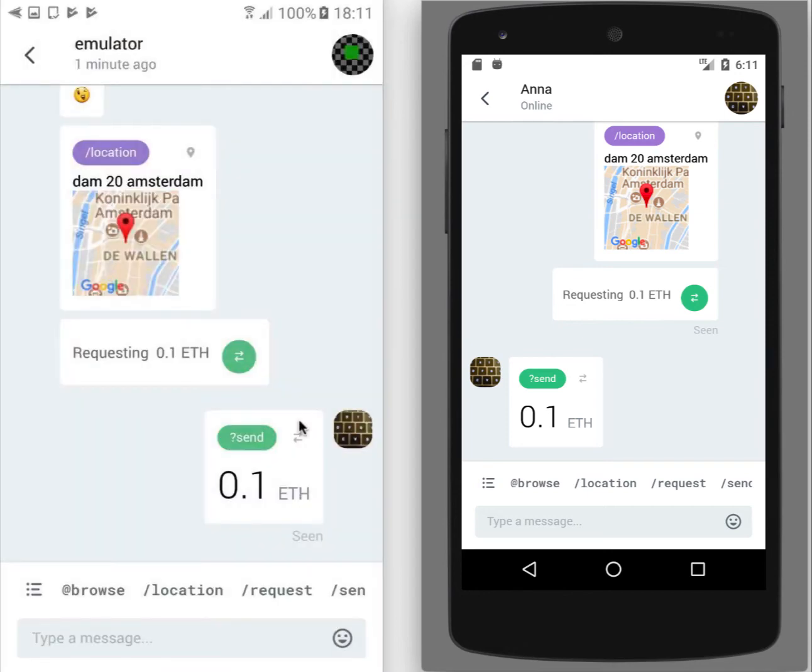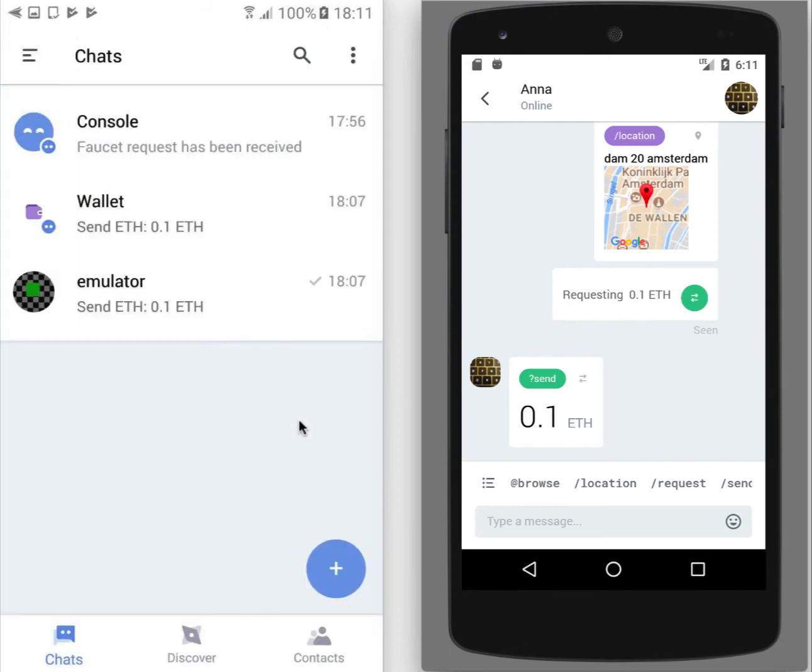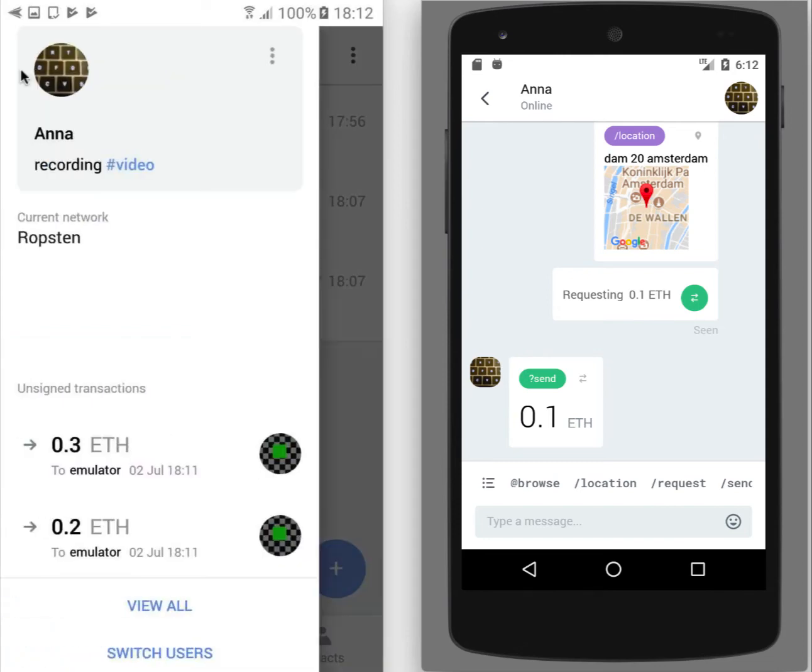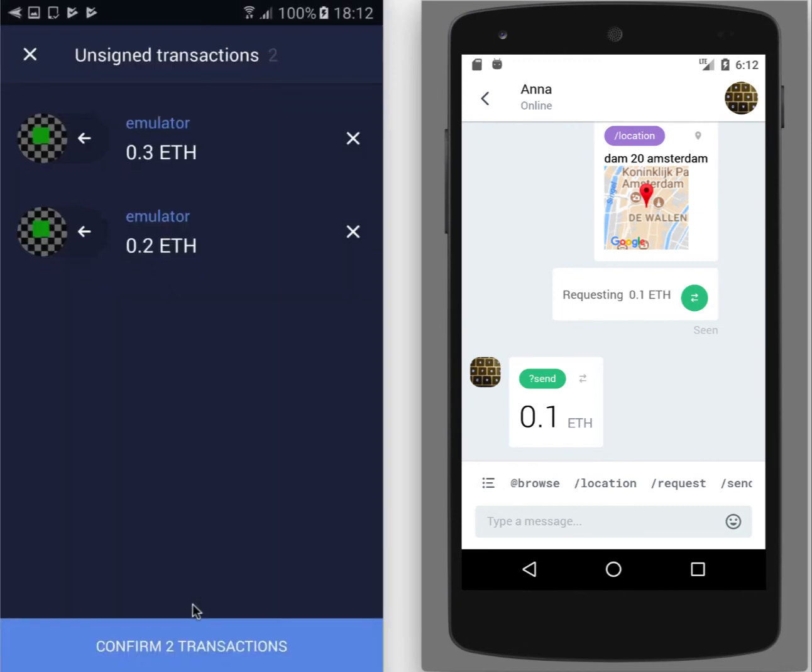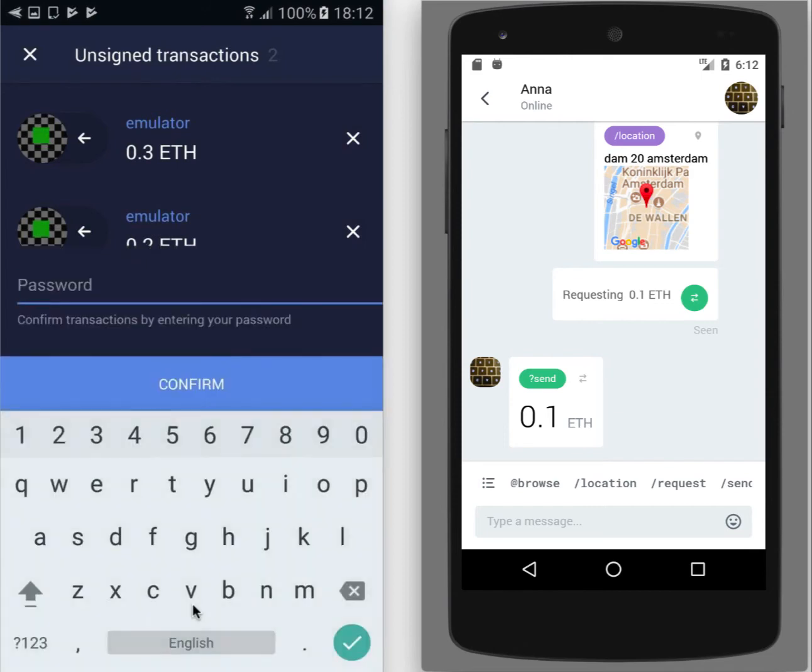I also can just close them. And they also shown if I will go out from this chat, how to get back to the screen. You can open this hamburger menu. And you will see two last transactions listed here. You can also tap on view all to get to the same unsigned transaction screen.